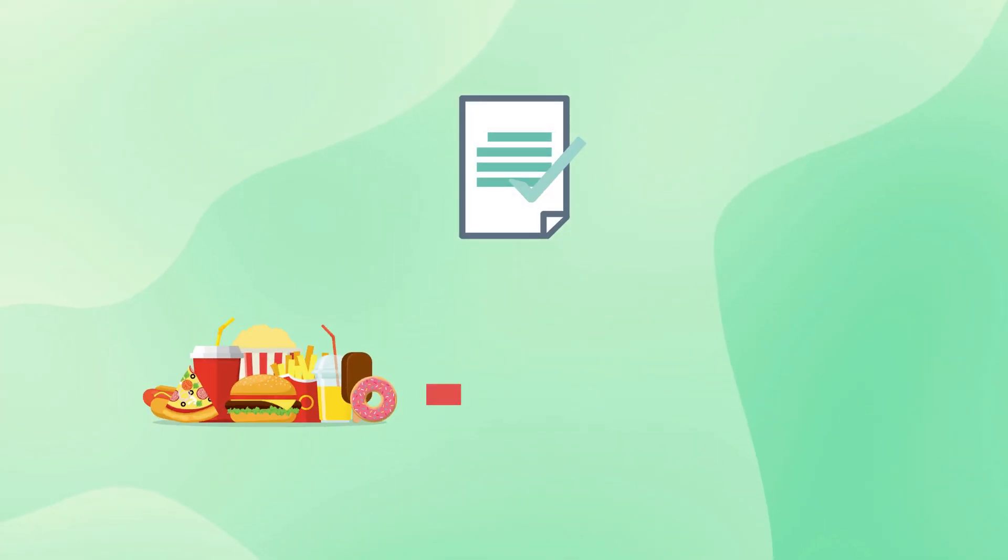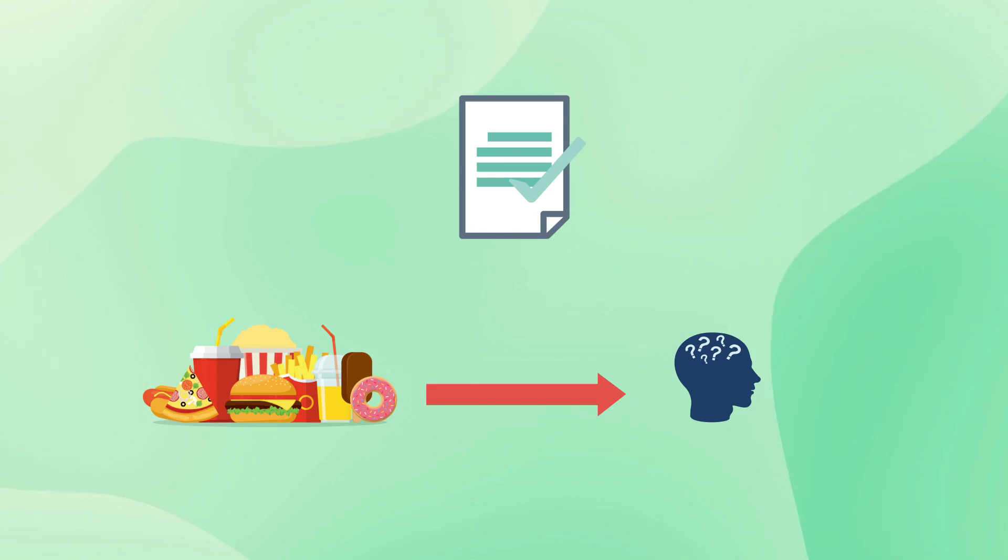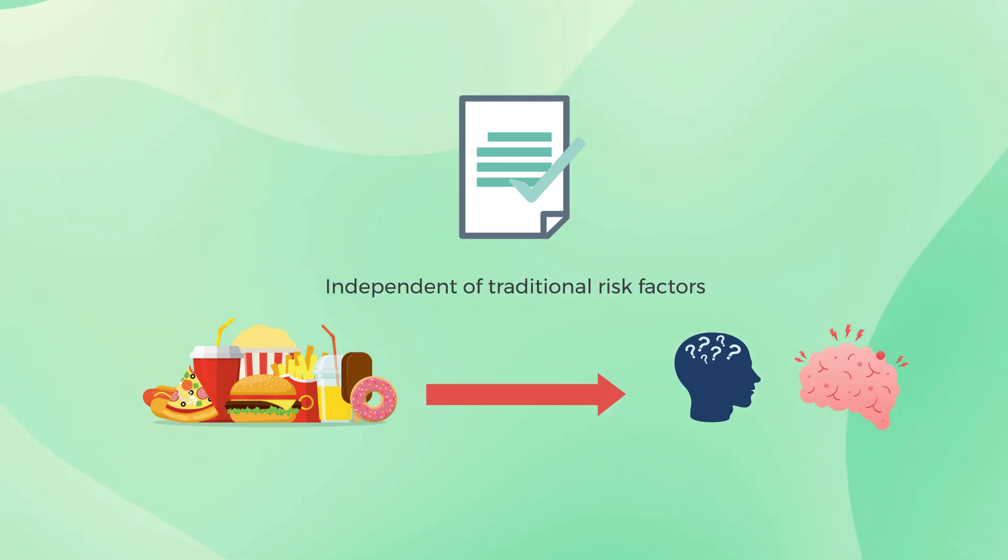The results suggest that food processing significantly affects cognitive health in older adults, independent of traditional risk factors and adherence to established dietary guidelines.